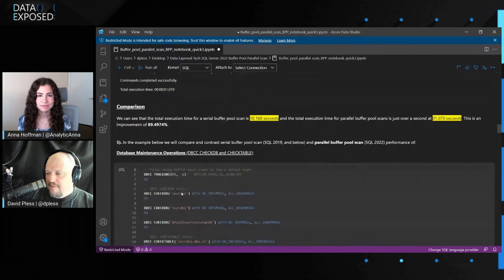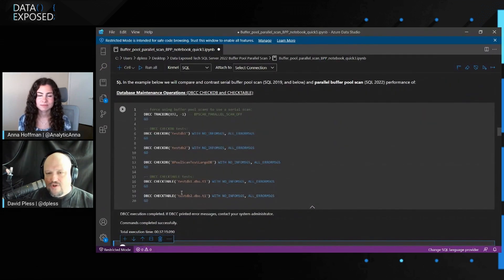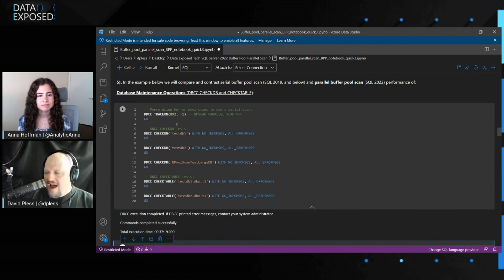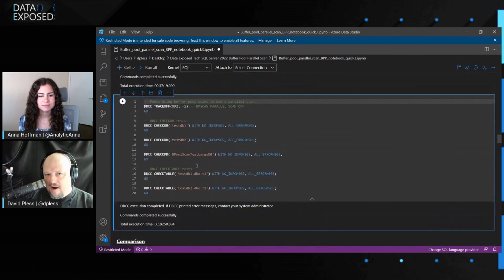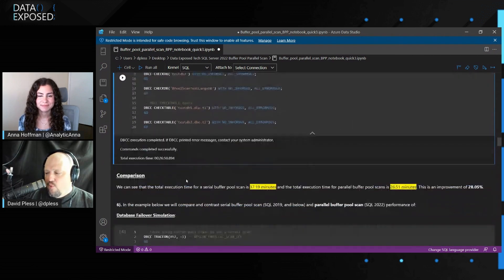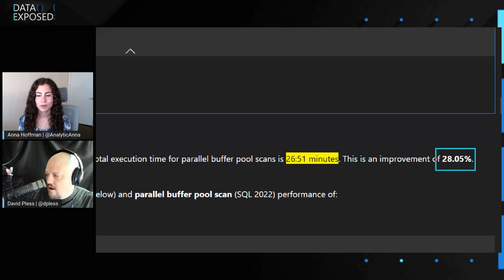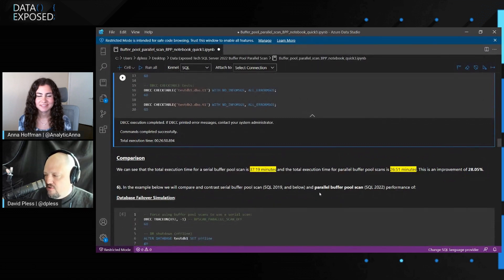What about CheckDB and CheckTable — just trying to get some relief so you can run this in a highly transactional mission-critical setting? We ran CheckDB on a couple of smaller databases and on that larger one, and CheckTable on some smaller tables — first in serial mode, then in parallel mode. The benefit here is almost 30%, going from 37 minutes to 26 minutes: a 28% benefit from going from serial to parallel scan.